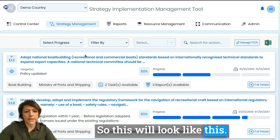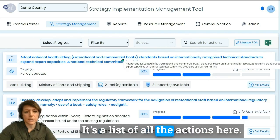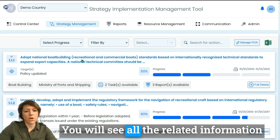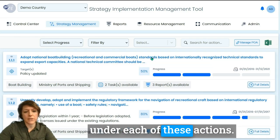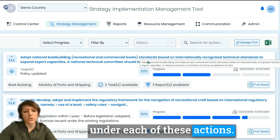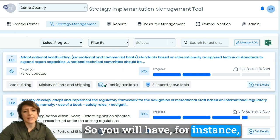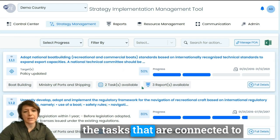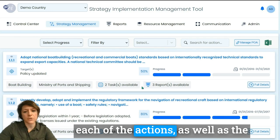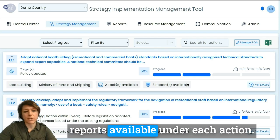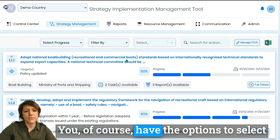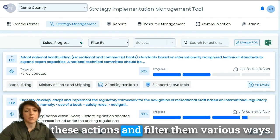This looks like a list of all the actions. You will see all the related information under each of these actions — for instance, the tasks that are connected to each action as well as the reports available under each action.